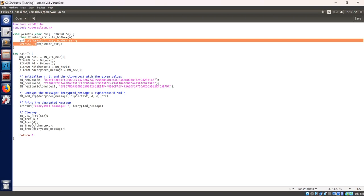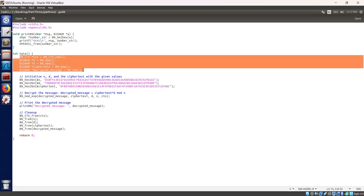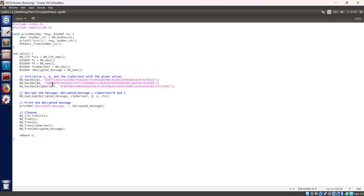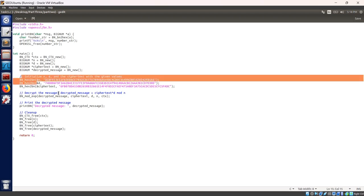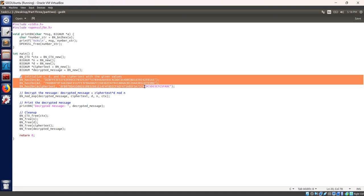This is the main function. I already explained ctx, n, d, and ciphertext. I will explain decrypted text. Decrypted text is the message which has been decrypted. The main function initializes the bignum context. Let's initialize the values. These lines initialize the n, d and ciphertext variables with hexadecimal values.